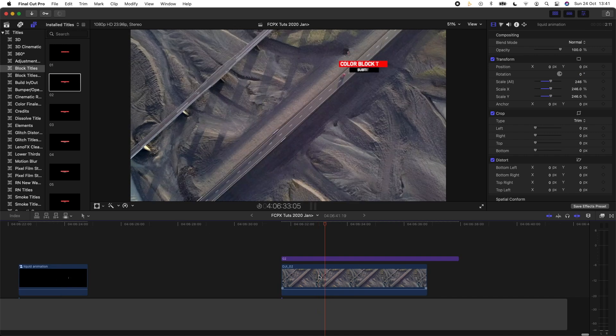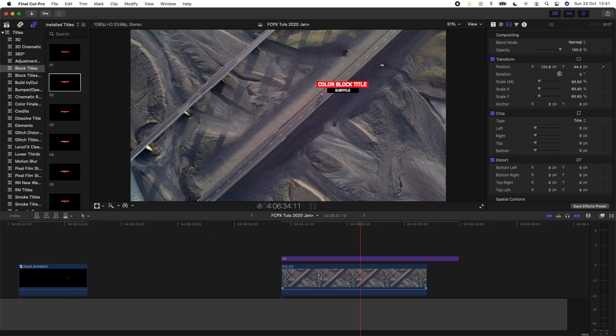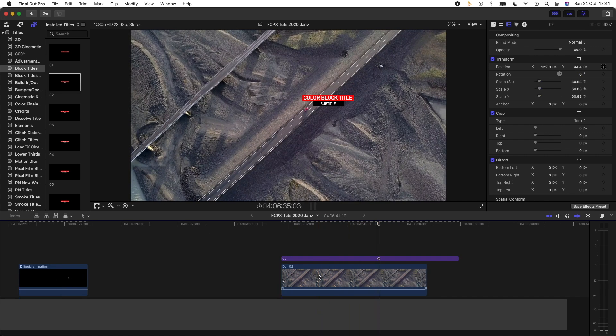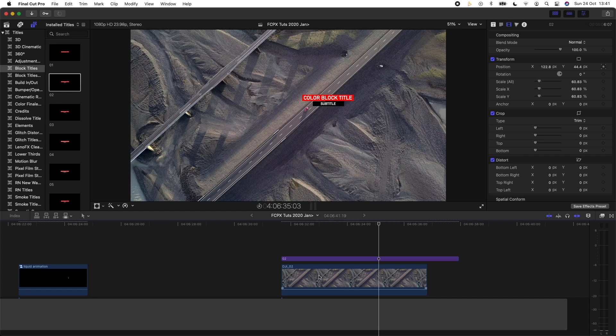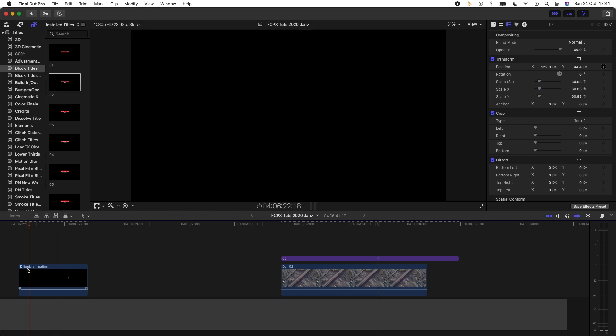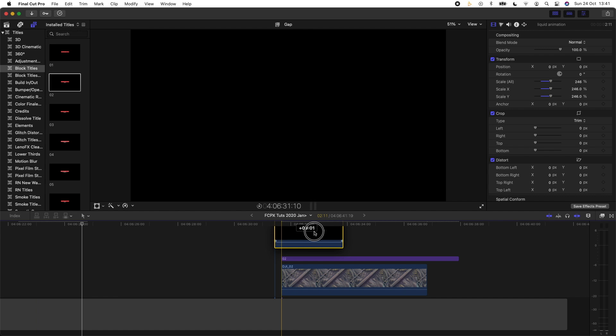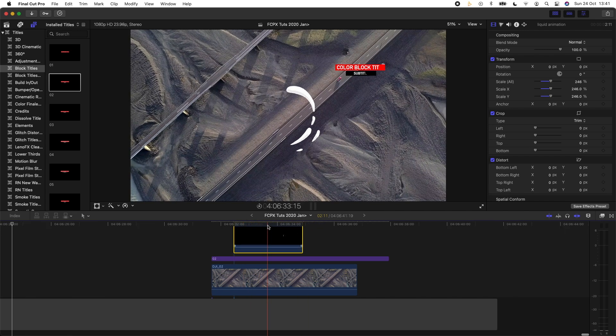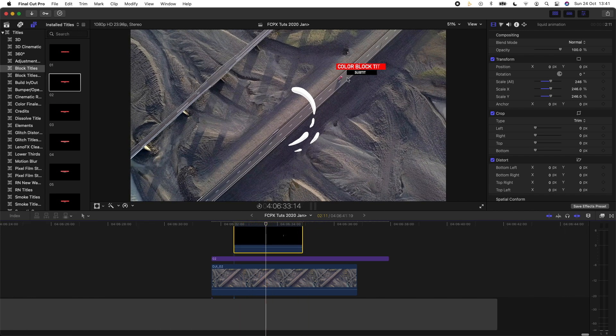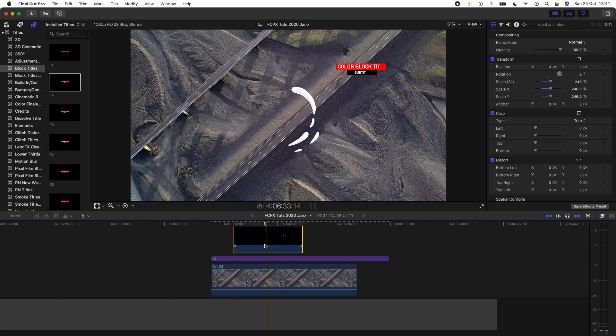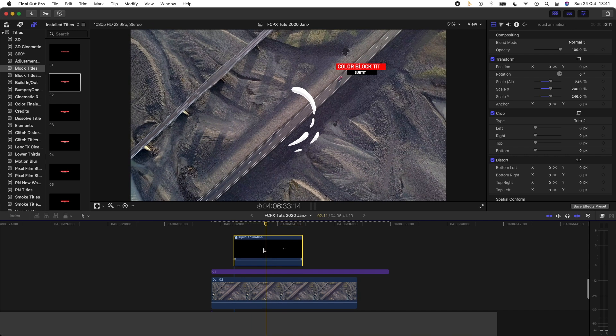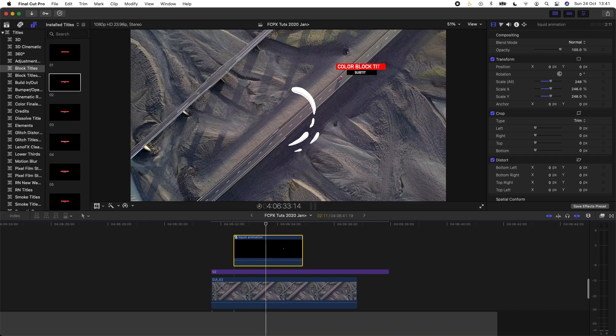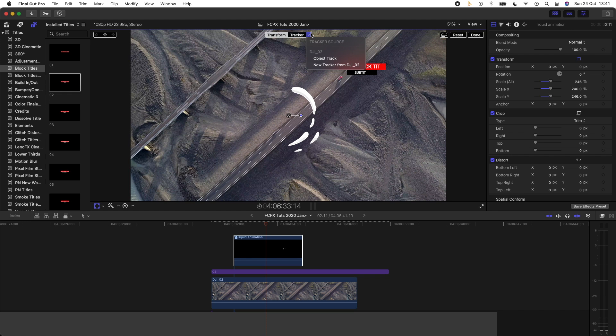So as well as titles, this feature is going to be really good for tracking small animations. So I have this liquid animation effect that I'm just going to drag over the video clip and I want to track it to the car. So I'm just going to select the animation, go to the transform tool, go to the tracker and just select the same tracker that I did with the title.